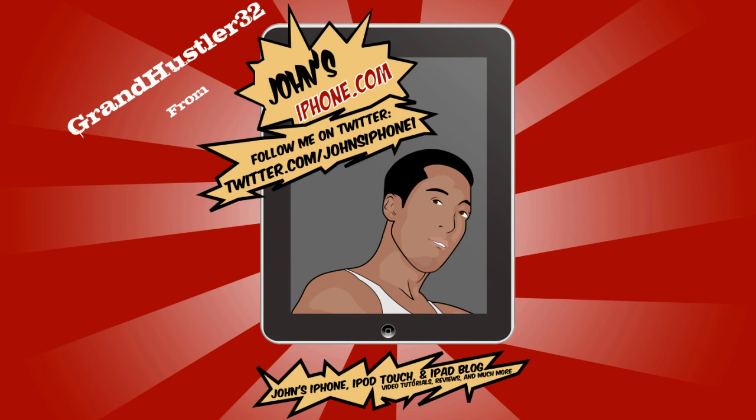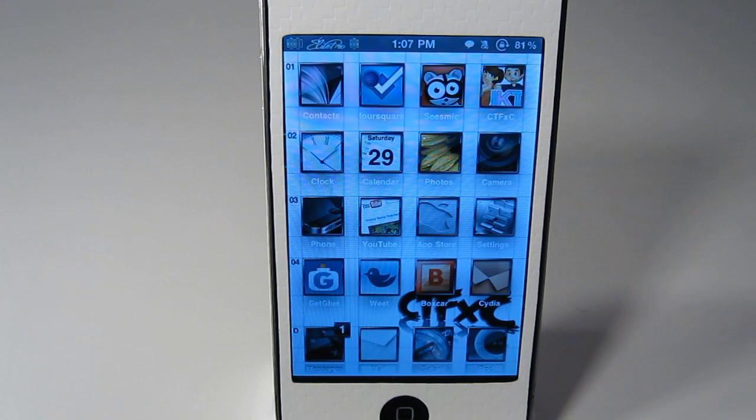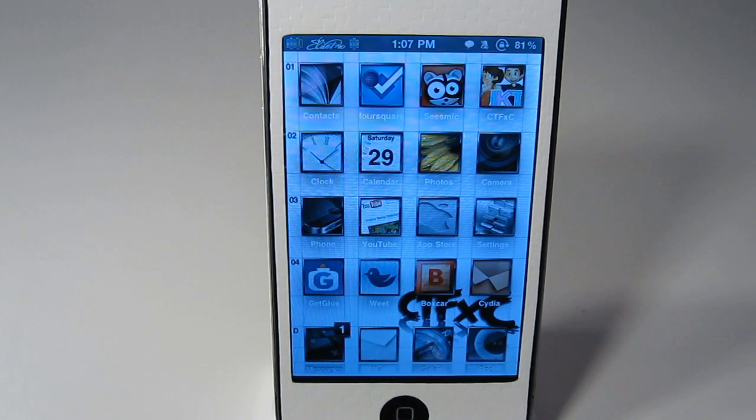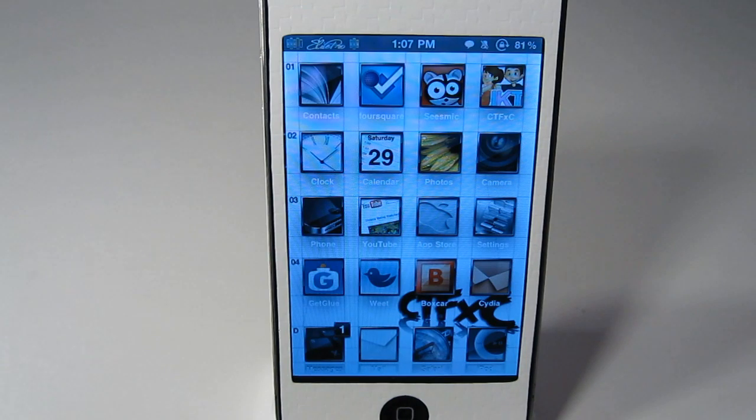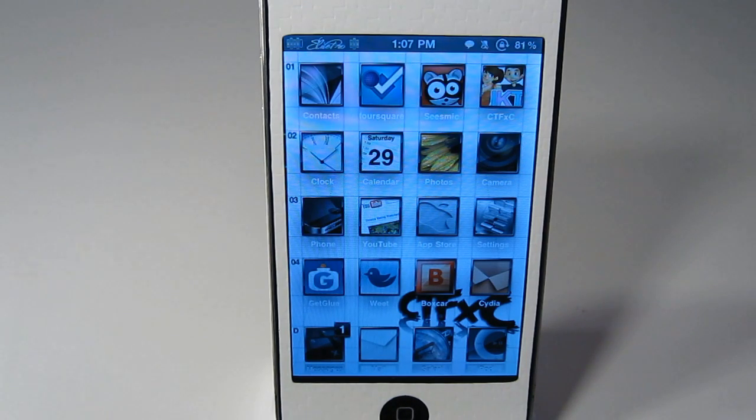What's up everybody, this is GrandHustler32 here from JohnsiPhone.com. Today I'm going to do a review of a new tweak that just came out and that has been talked about for like the past few days a lot. It is called 3D Board.